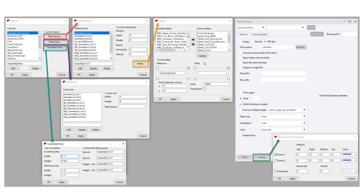If you needed to make additional changes, you would close out of the drawing, reopen these dialog boxes and modify and tweak as needed. You could also access the fixed sizes or the calculated sizes dialog boxes from here. And then when you went to print, you had this frames button, which would open up the drawing frames property dialog box where you could control the frames and fold marks if needed.